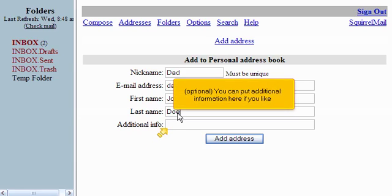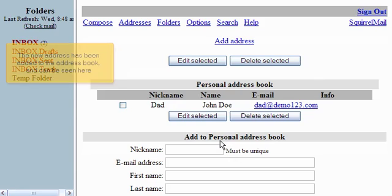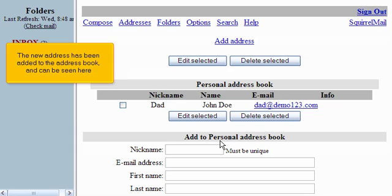Optional: you can put additional information here if you like. When finished, click Add Address. The new address has been added to the address book and can be seen here.